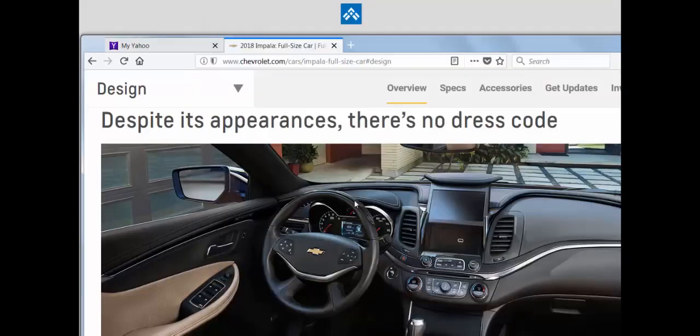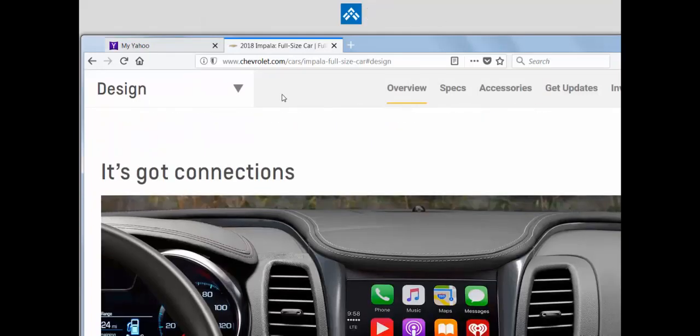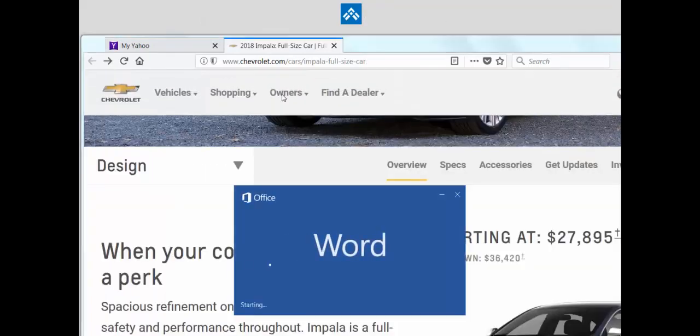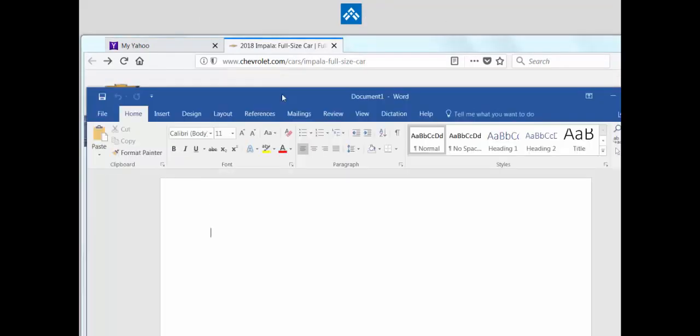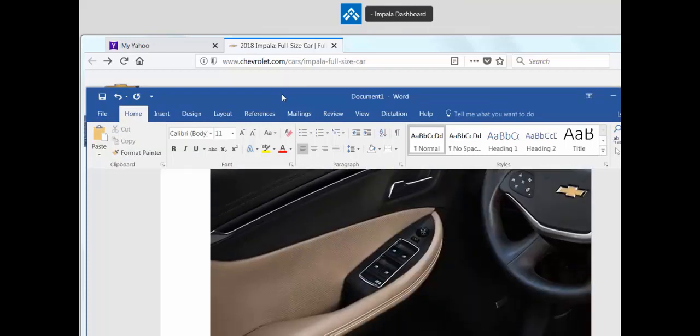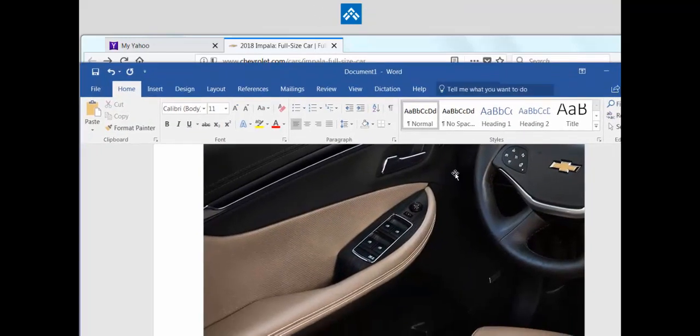And then we'll go back to Word, which we'll open using an active word. And we'll type Impala dashboard space space. And it's now included in our Word document.